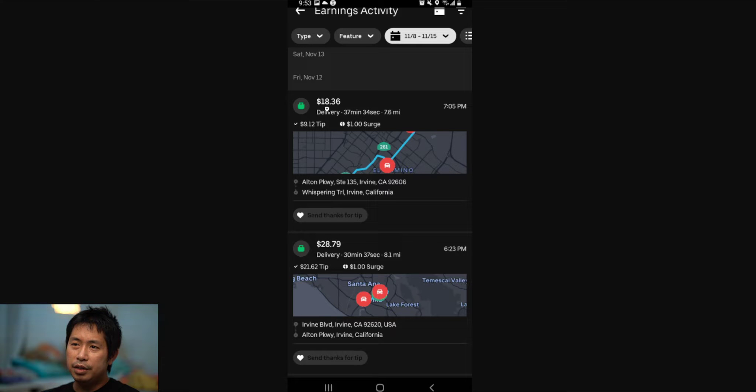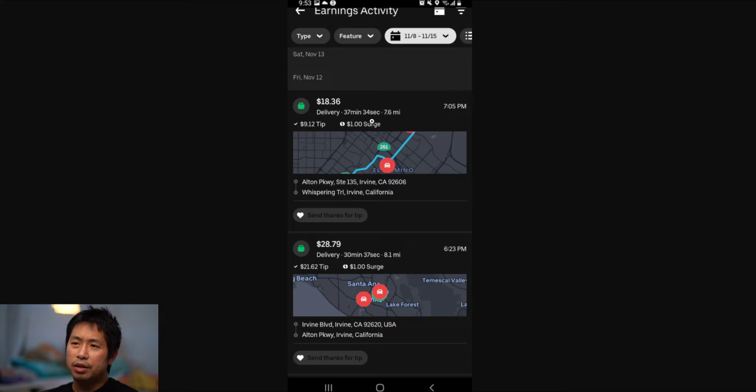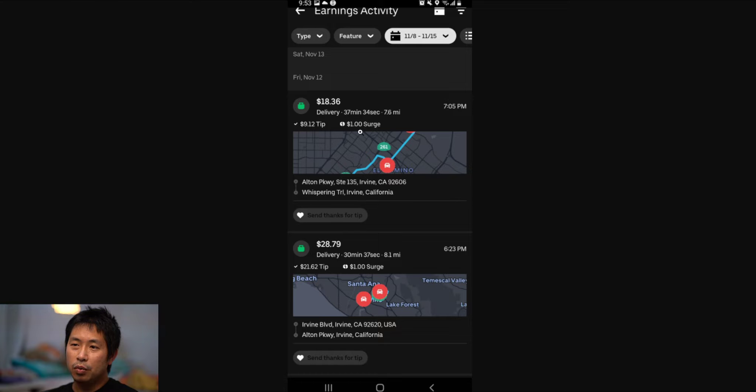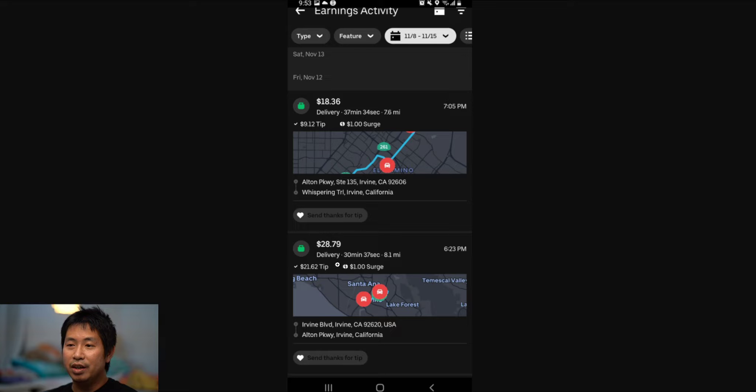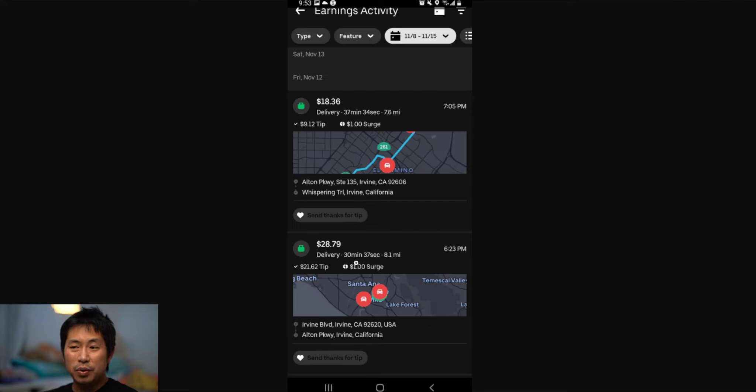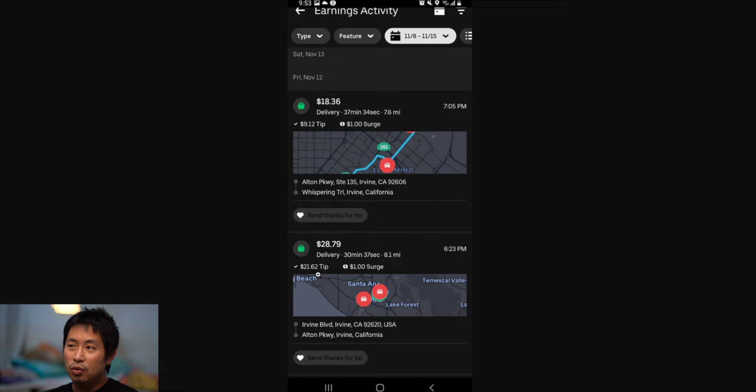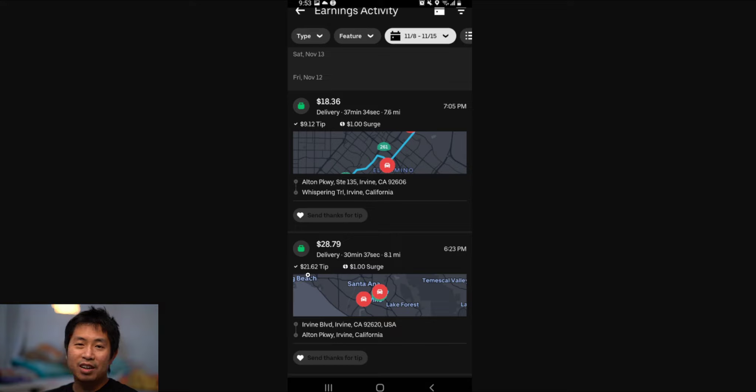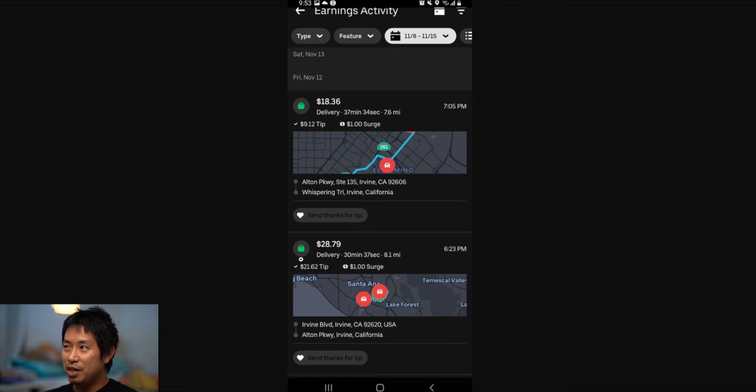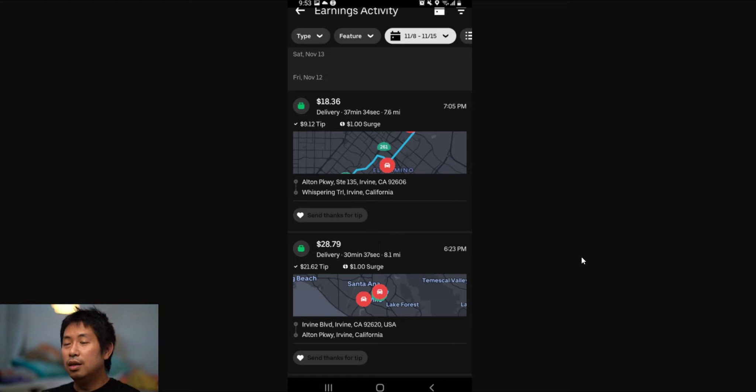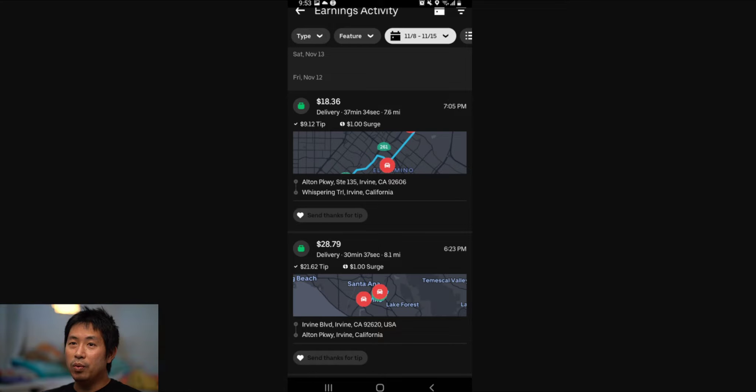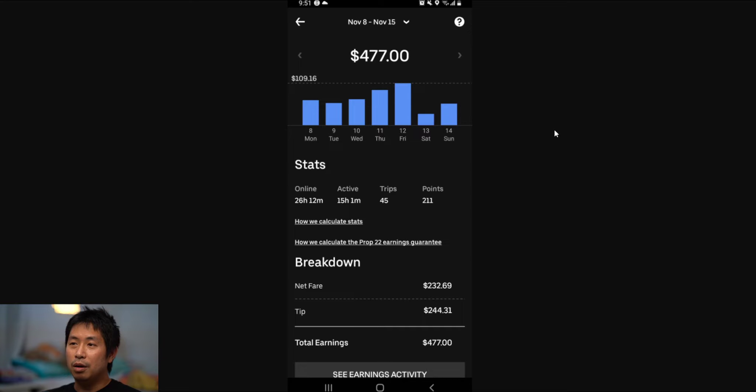$18.36, the delivery took 37 minutes and 34 seconds, 7.6 miles, $9.12 tip and a $1 surge. And lastly, this one was really good, look at this: $28.79, the delivery was only 30 minutes and 37 seconds, 8.1 miles, $21.62 in tip. Wow, that's crazy, $21.62 tip, that's a really big tip, and a $1 surge. So yeah, it's been going well. My first week went really well.